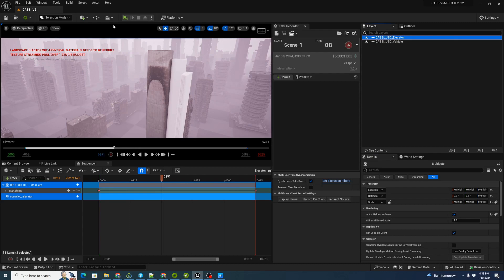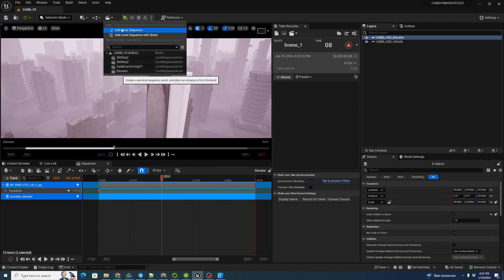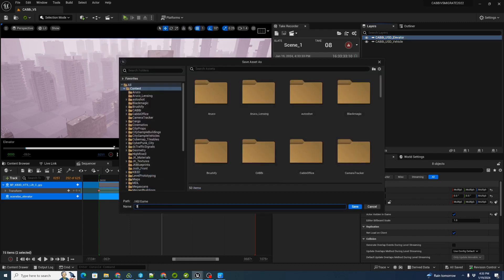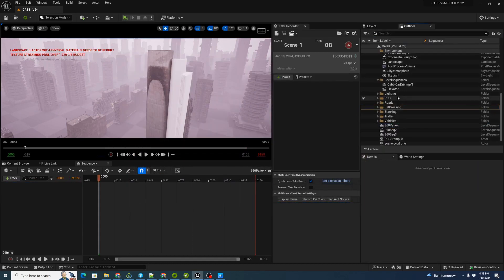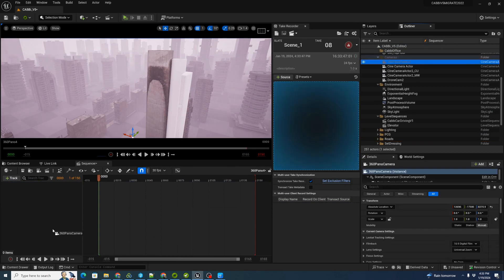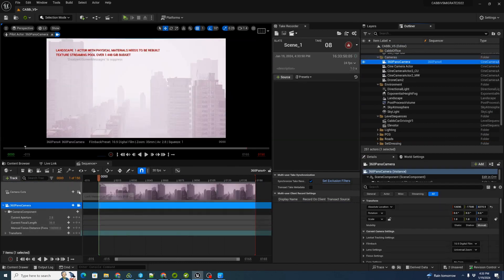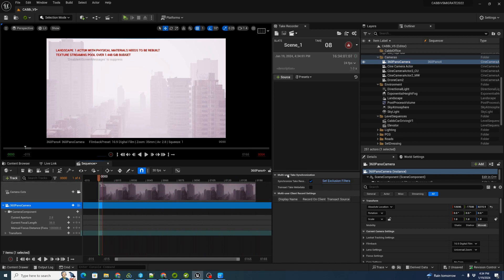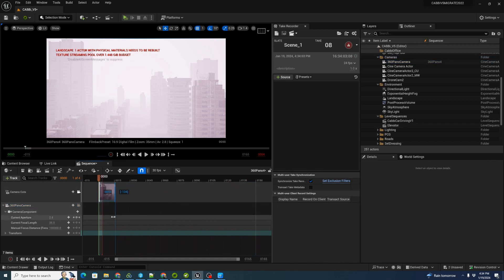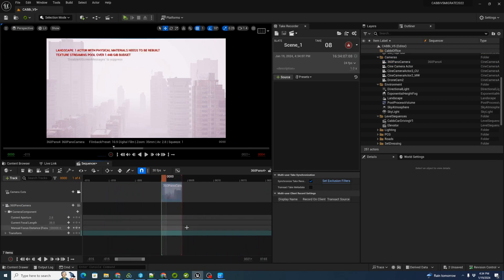Now we're going to make a new level sequence to render this. We'll click here, add a level sequence — we'll call this '360 pano 4.' We're going to put our panoramic camera into that, drag and drop it into the scene, and lock our camera cuts. This is the viewpoint from the camera. We're going to shrink down our rendering section considerably because we only need a single frame, so I'll drop that down quite a bit and render like two frames to make sure they all work.